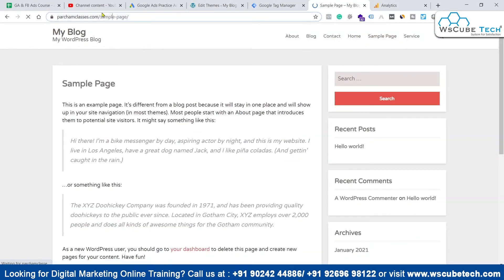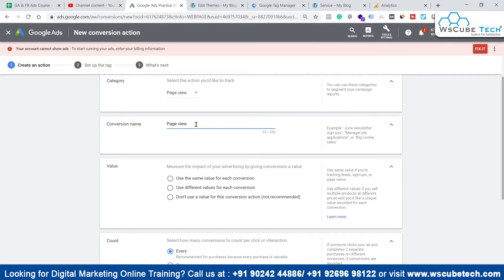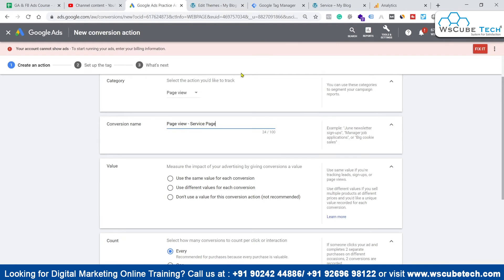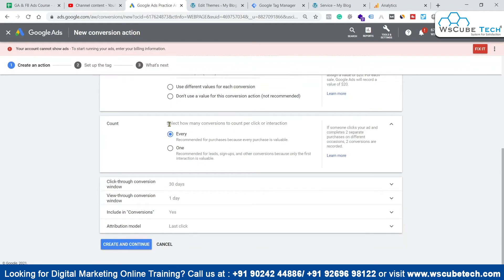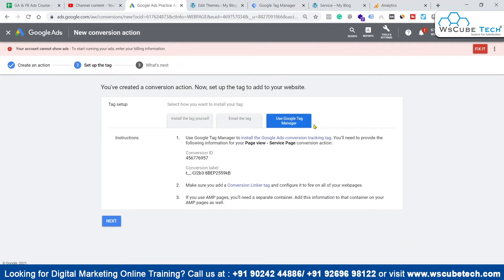For the conversion name, let's say if anyone is visiting our service page, we'll count that as a conversion. We'll name it 'Page View - Service Page.' We'll use the same value for each conversion, count every interaction, and keep the other settings default — we'll discuss attribution models in upcoming videos. Then click Create and Continue. We'll again use Google Tag Manager to install the Google Ads conversion tag.